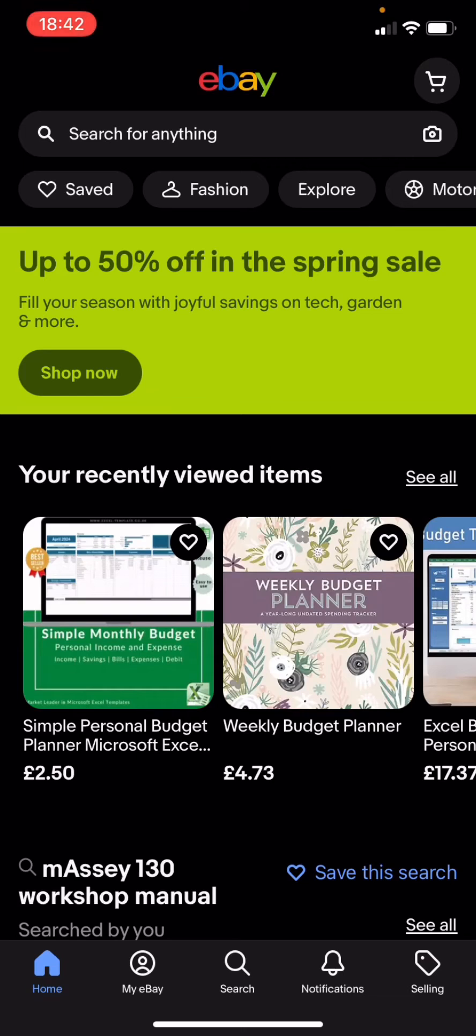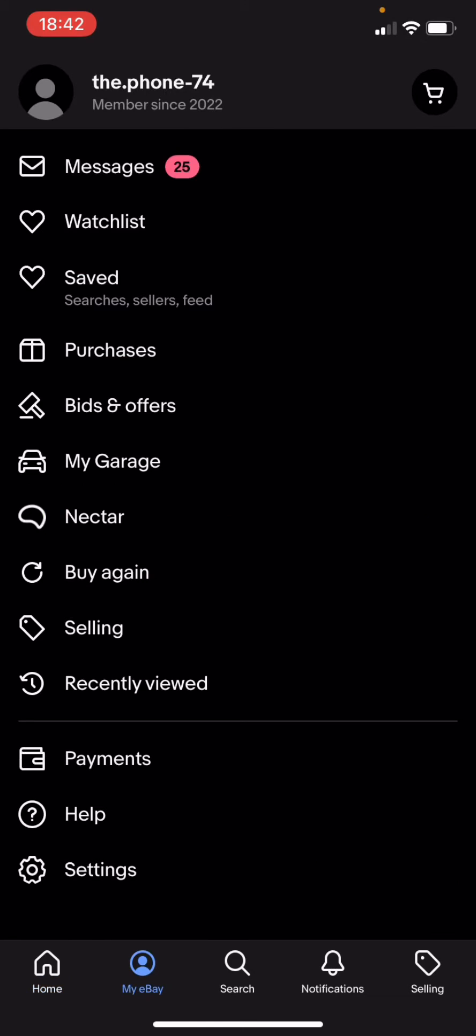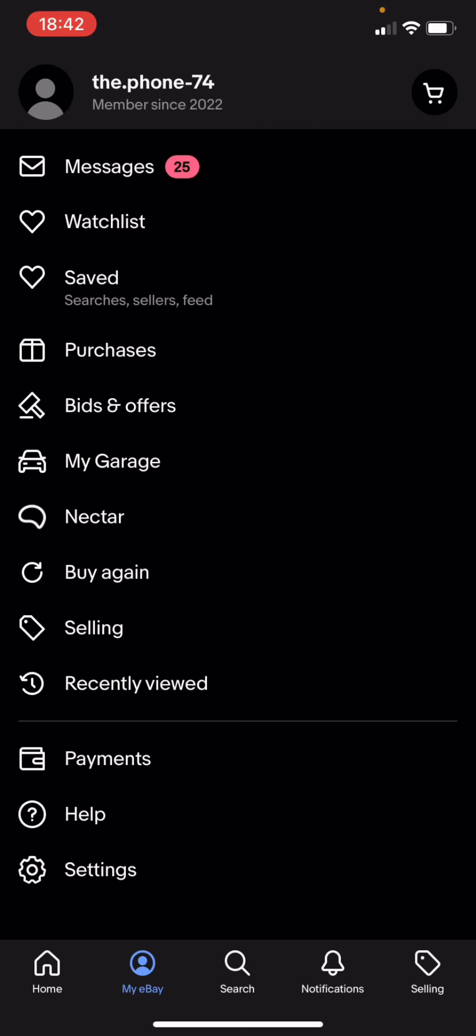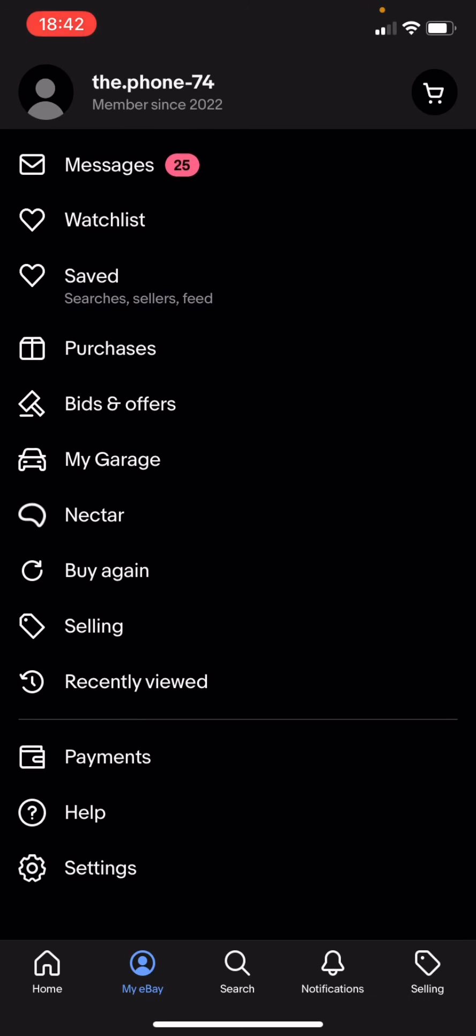I'm going to click on that, then we're going to scroll right down to the bottom where it says Settings and we're going to click on Settings.